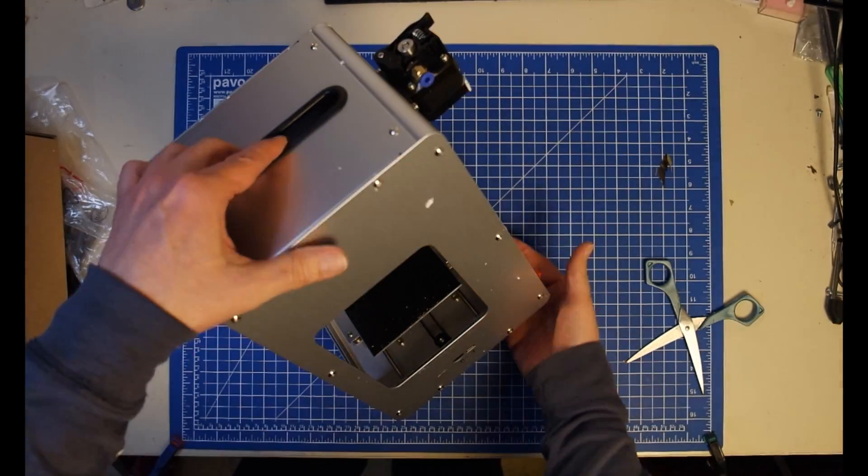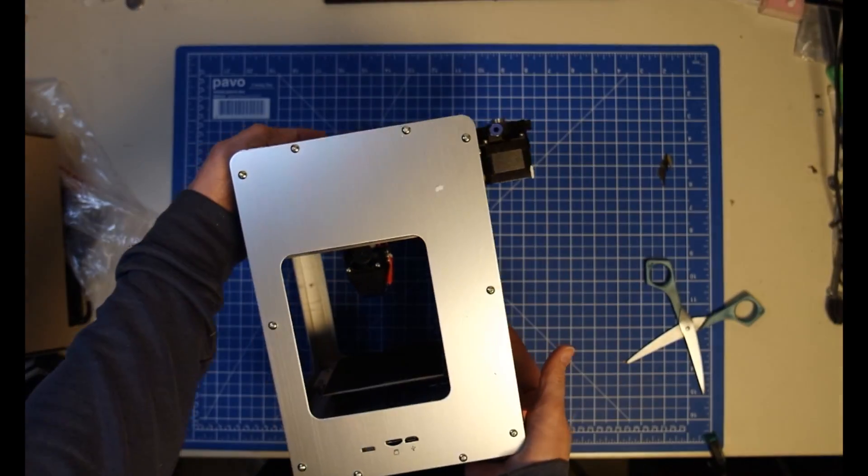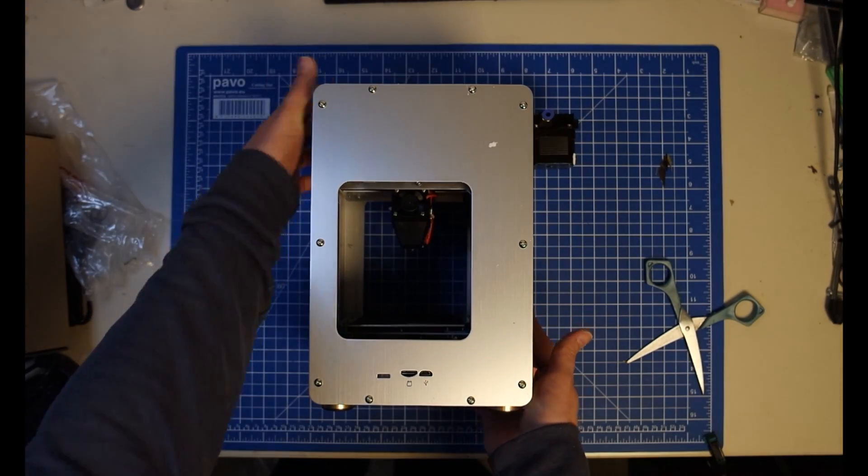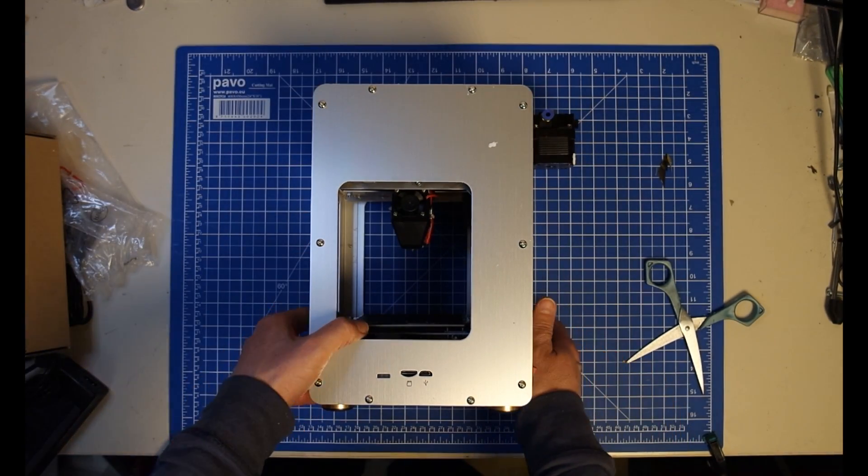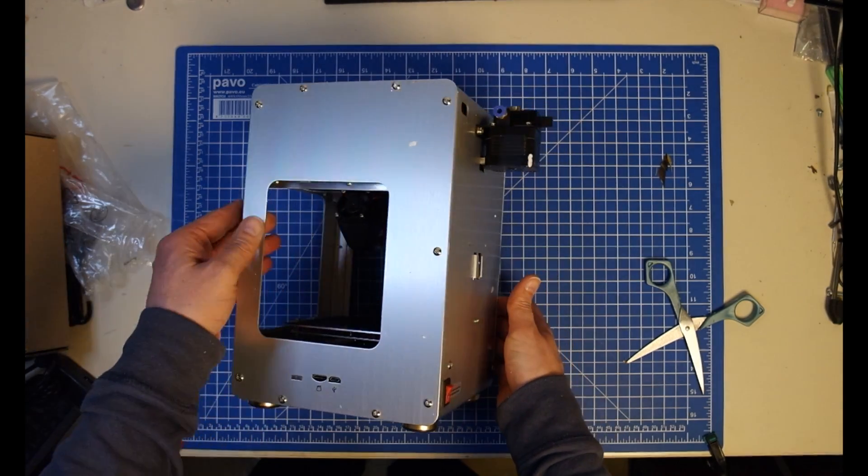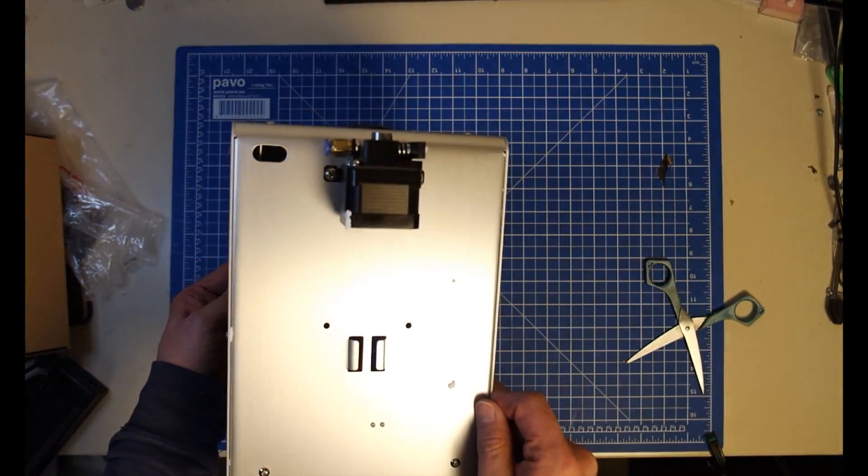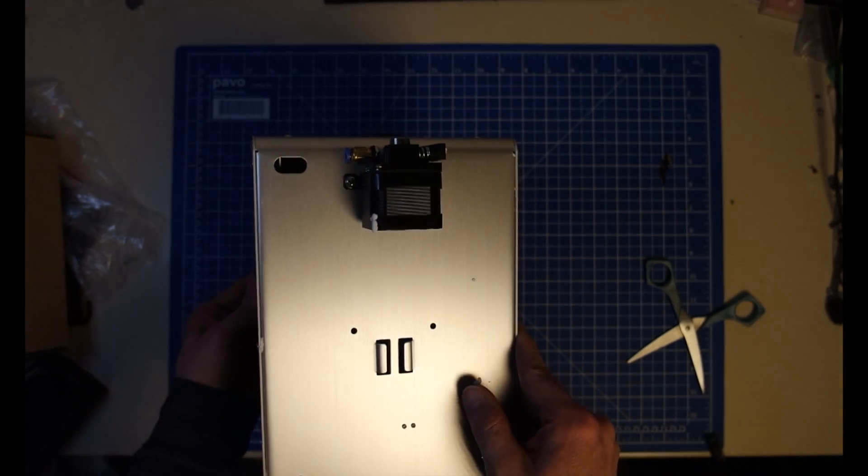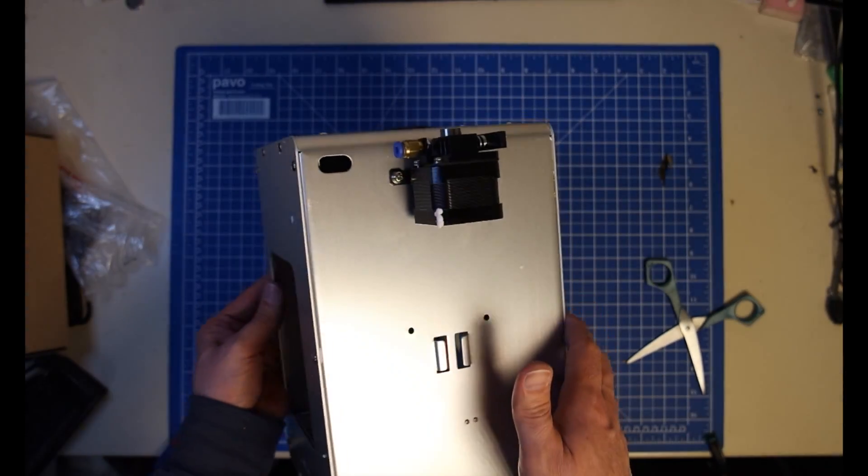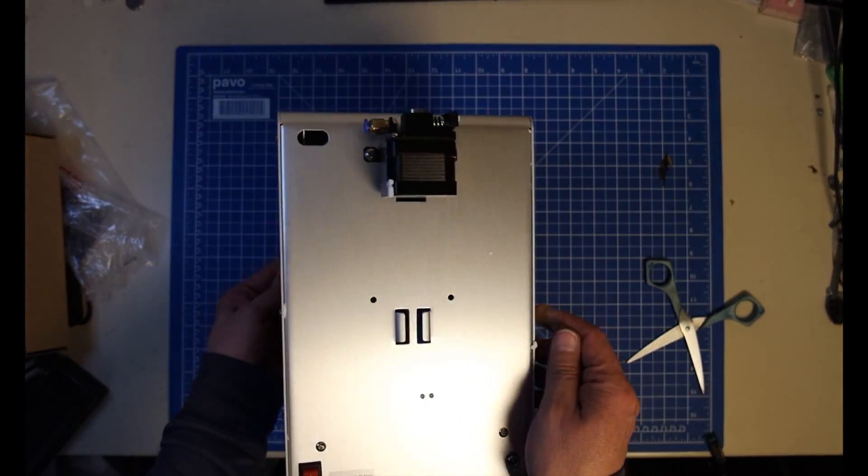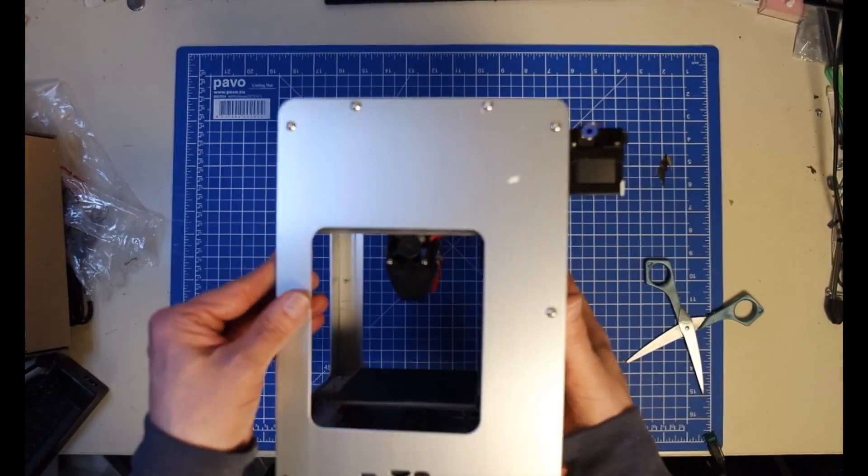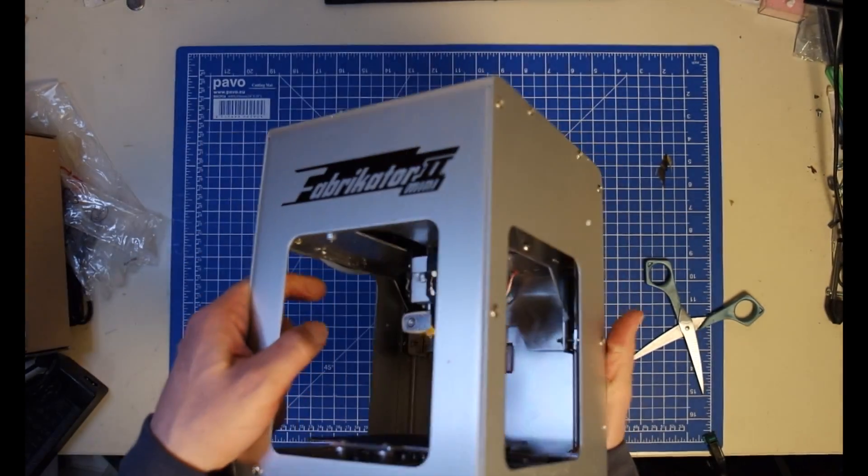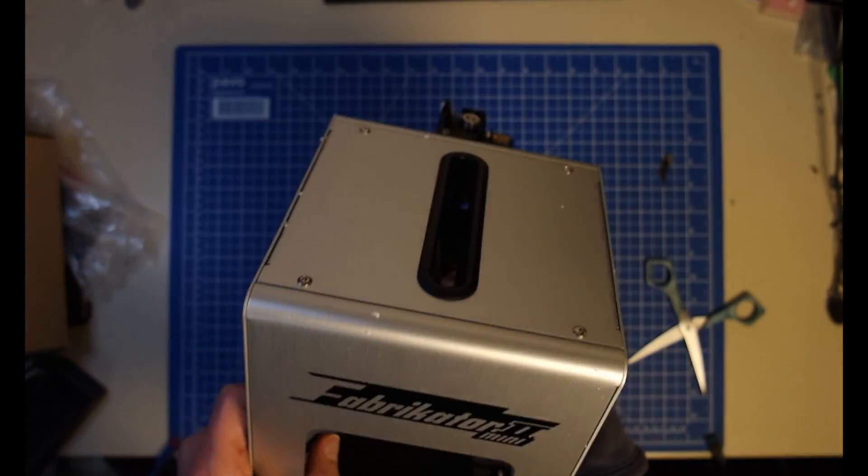Okie dokie. All right, it looks like there's no assembly required. It's all preassembled. Ah, and this here is where this piece of metal is going to go. It appears to be a spool holder or something like that. All right.